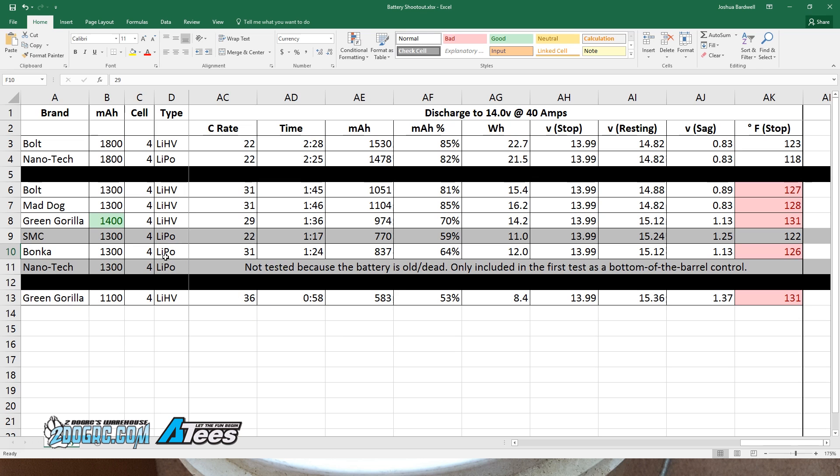But I don't know why some people say it's an amazing battery. It doesn't seem, at least on the bench, to be doing much differently. A little bit worse, certainly not better than this Bonka.